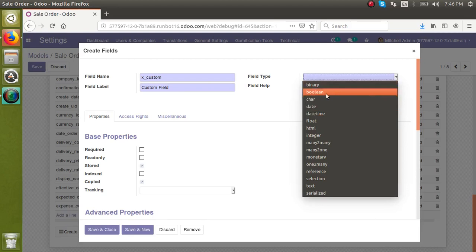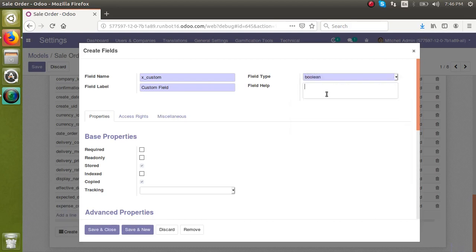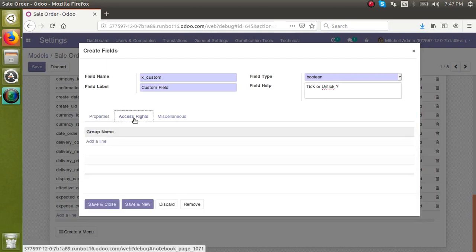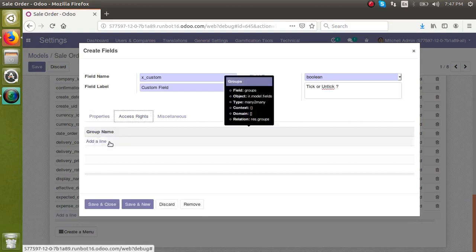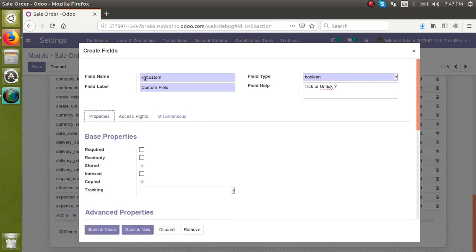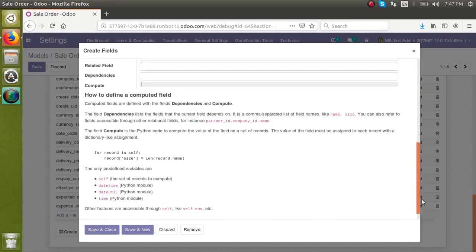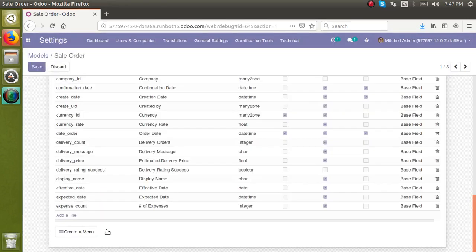From here we can choose the field type — binary, boolean, char, date, etc. I'll choose a boolean field, which will display as a checkbox (tick or untick). I'll also add the field help text, which gets displayed on mouse hover. You can set properties like required or read-only, and if this field has to be visible only for certain groups you can specify the group here. Now I'll copy the field name 'x_custom' using Ctrl+C since we need to add it to the view as well, then save and close.